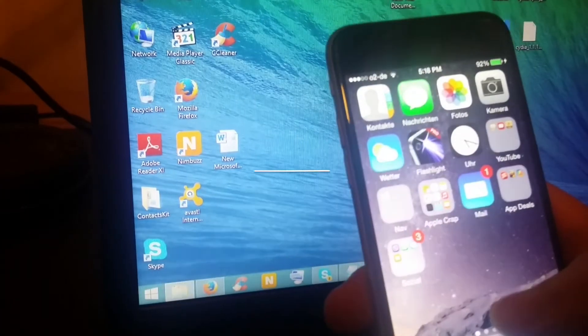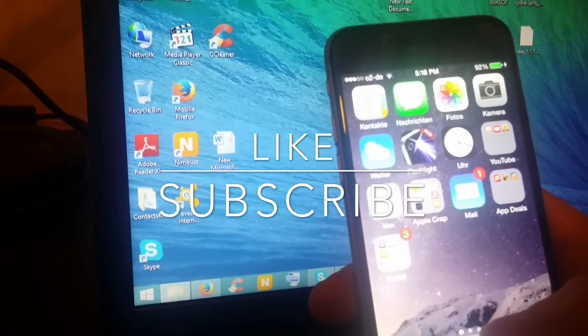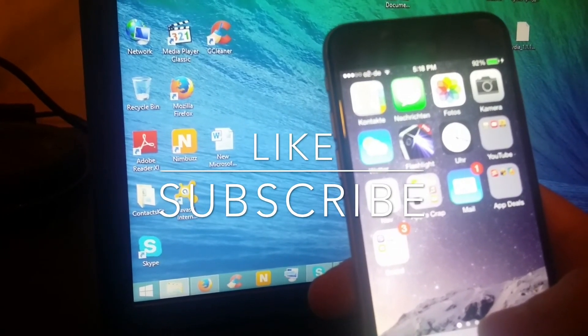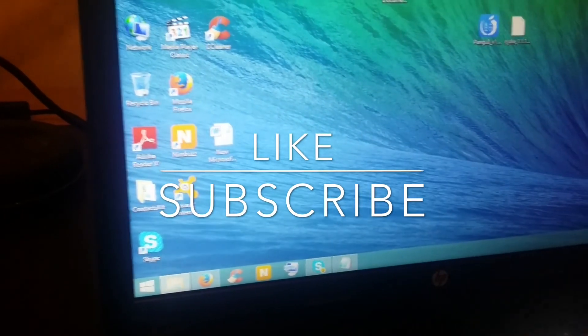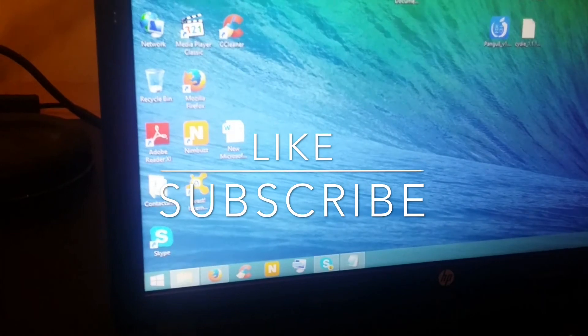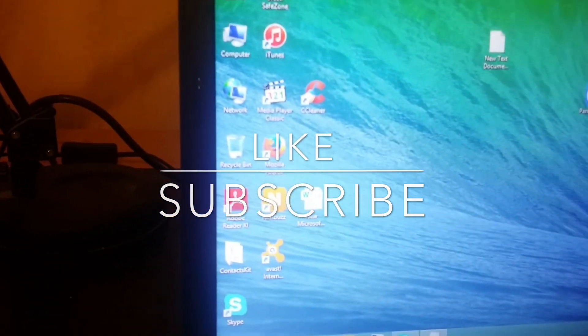If you like this video, hit the thumbs up. If you want to see more of my videos, click on that subscribe button. Thank you guys for watching and I'm going to see you guys in the next video.